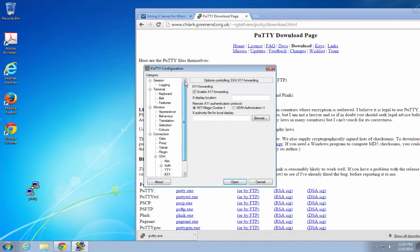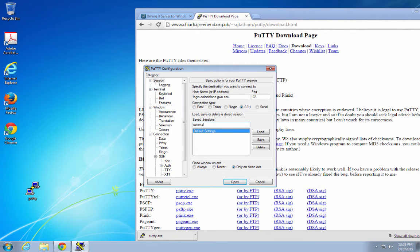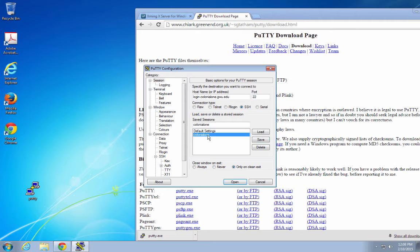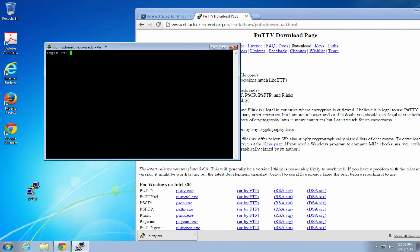Now, I want to save this session so I don't have to do this over and over again. So I'll call the session Colonial 1 and save it. And now if I double-click Colonial 1, accept the server's host key.